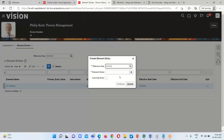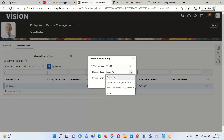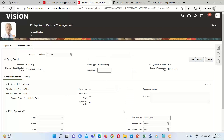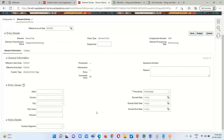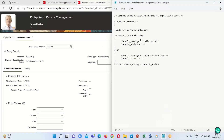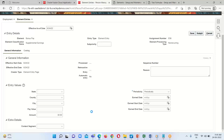Search for the element entry — the element to which we attached our formula is Bonus Pay. Search for this one and click Continue. We can see the entry values are displayed. The formula logic is: if the entry value is greater than 50 then the amount is valid, otherwise an error will appear.